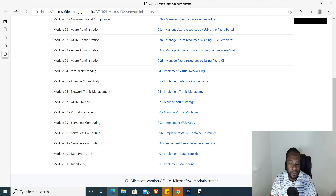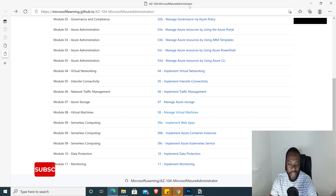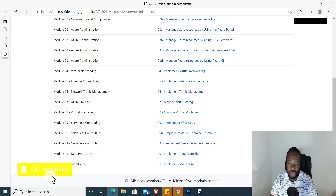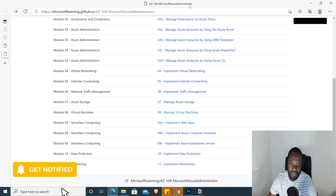We have three models in this lab. We're going to look into the implementation of web apps, which will be lab number 9A and lab number 9B. We're looking into Azure Container Instances, and for lab number 9C, we will be implementing Azure Kubernetes Services.